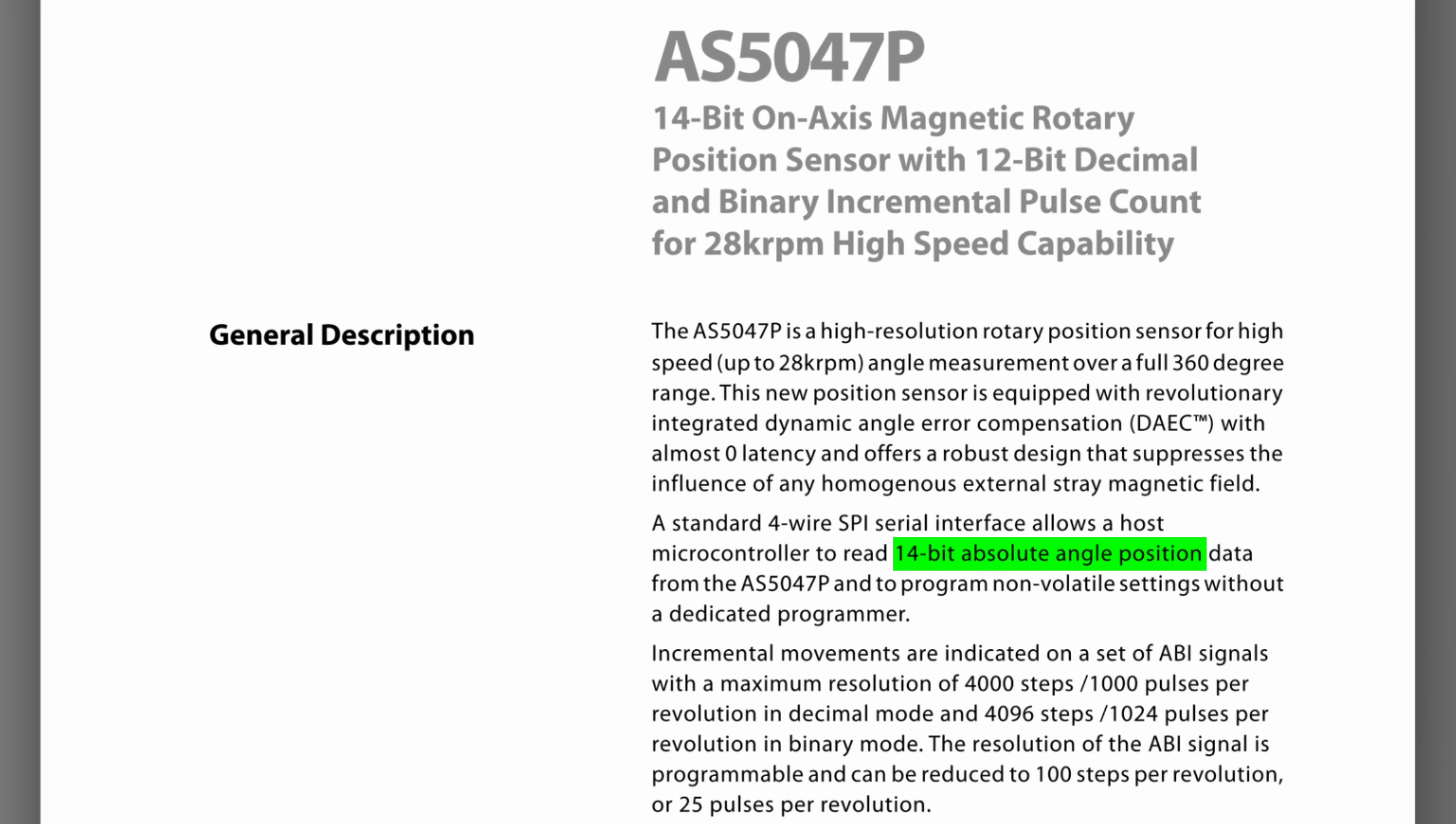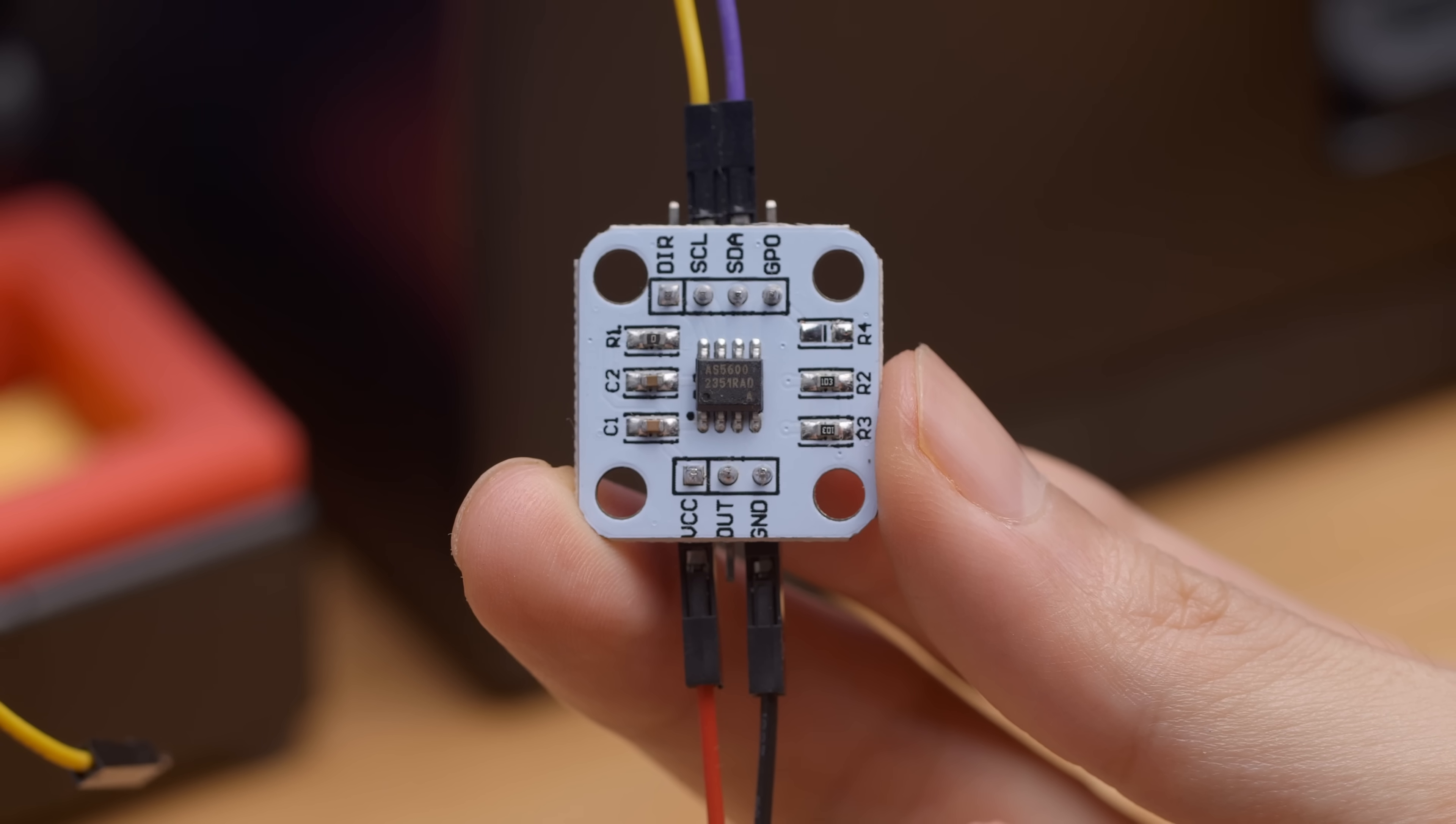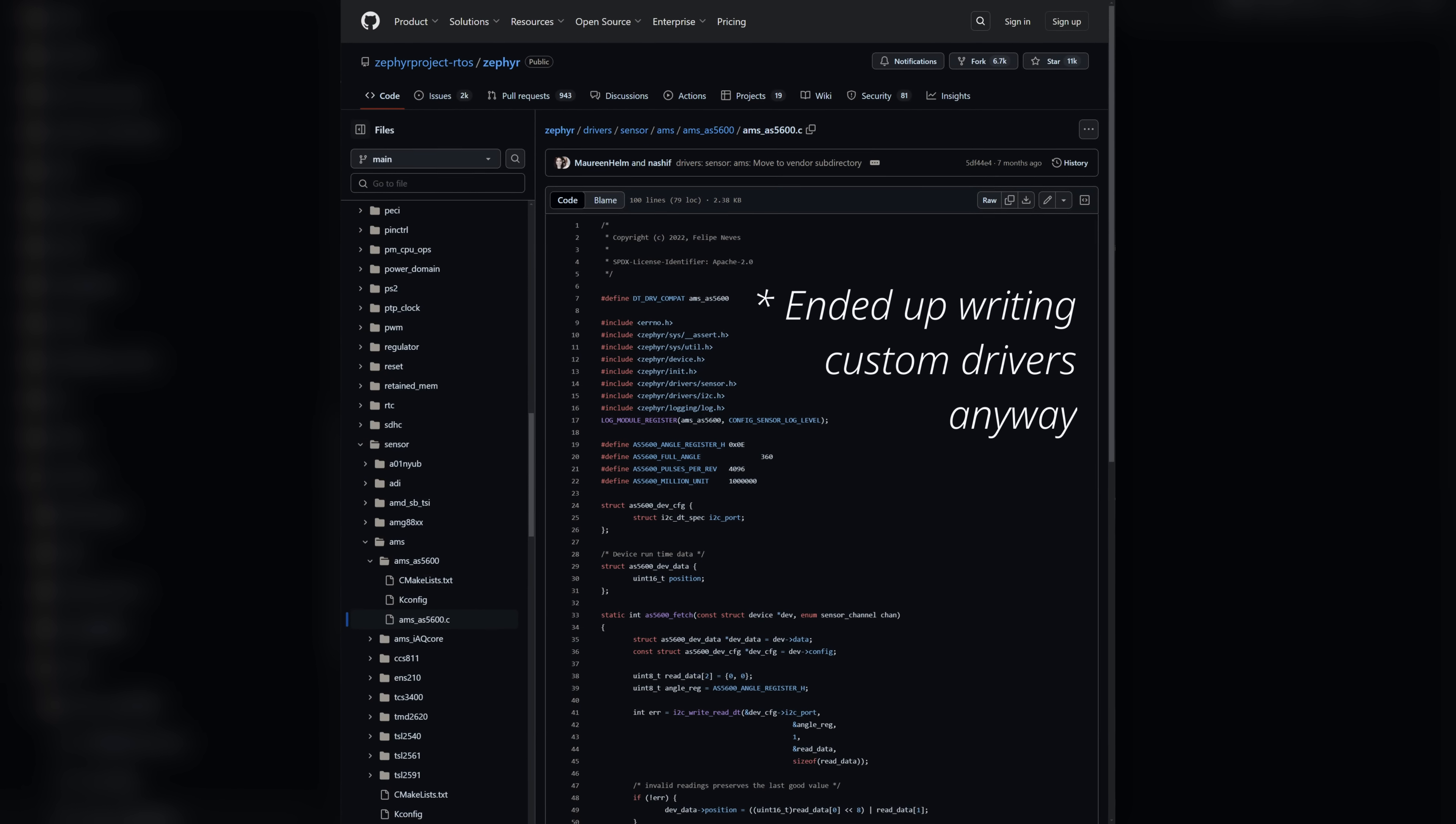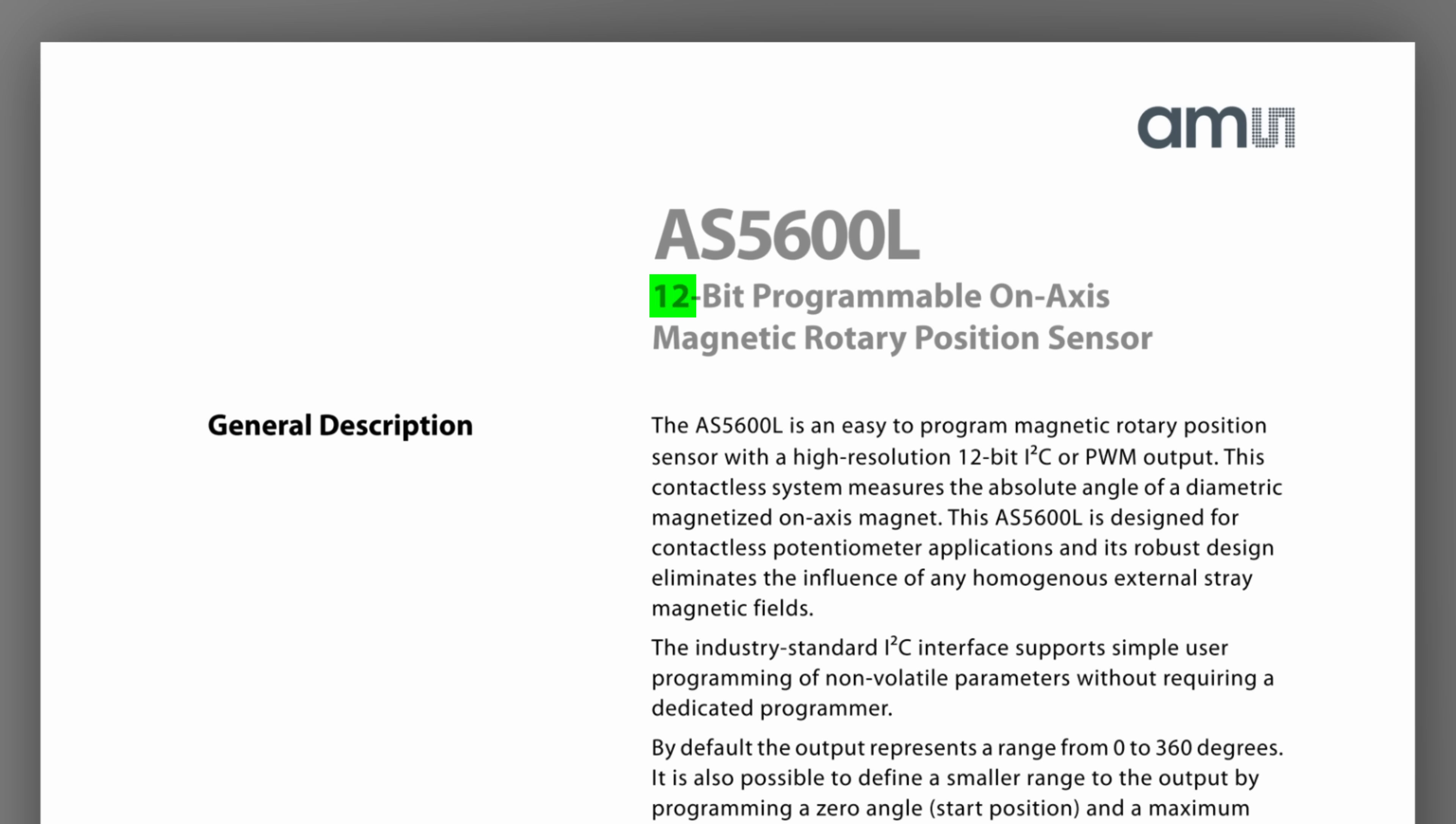But I still wanted to avoid writing custom firmware drivers, so I decided to switch to the AS5600, which already has sample drivers. It's also cheaper than the AS5047P, which has a high resolution at 14 bits compared to the AS5600's 12 bits, which of course is already more than necessary for what we're doing.